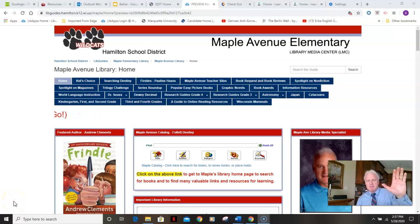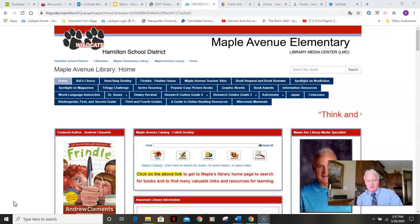Hello Maple Avenue students, Mr. Laetis here speaking to you from the bottom corner of your computer screen.